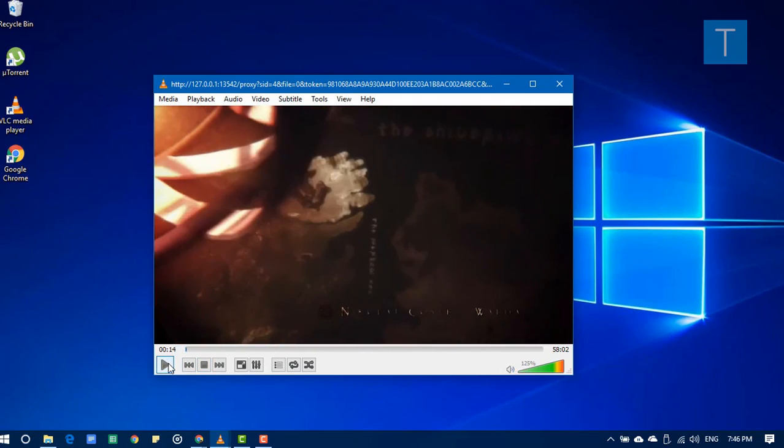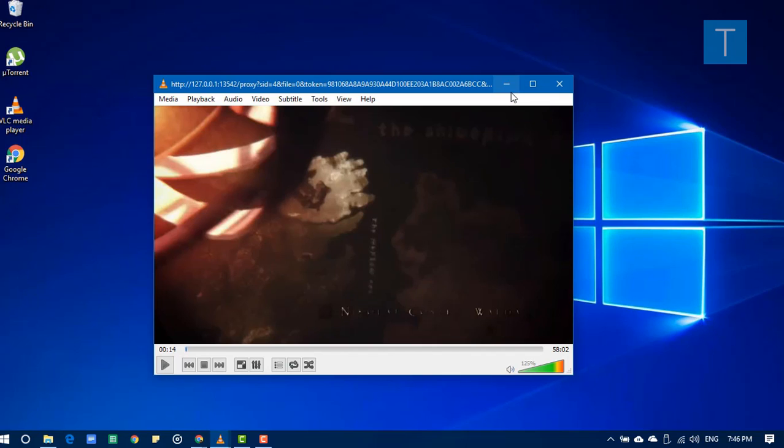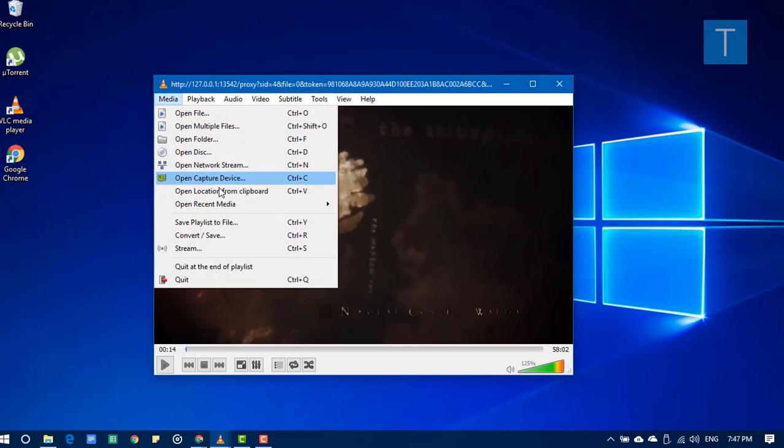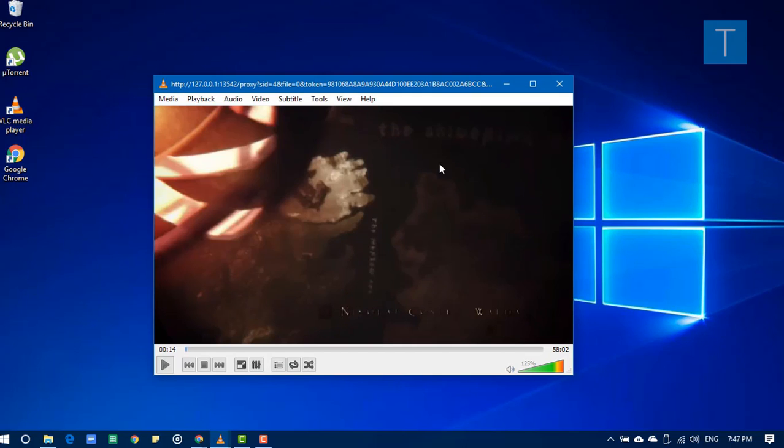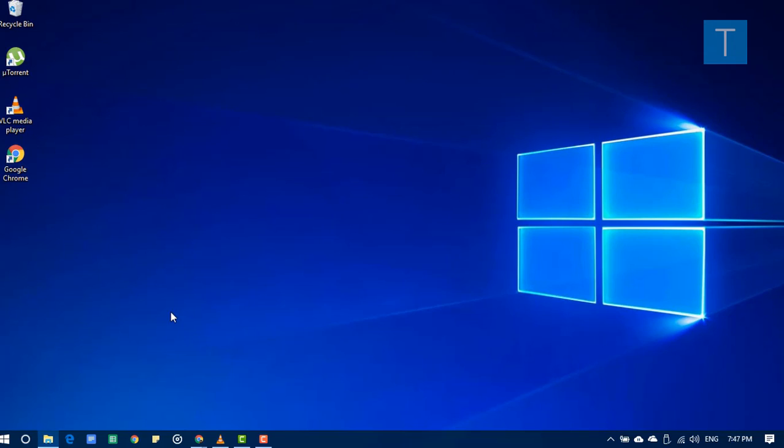So guys, now that you know how to stream the torrent video directly from the VLC media player, you don't have to download it. But if you want to save it, I have already shown you that convert option from the network stream. So happy torrenting, have a great day.